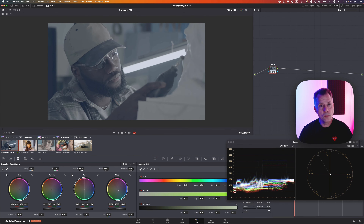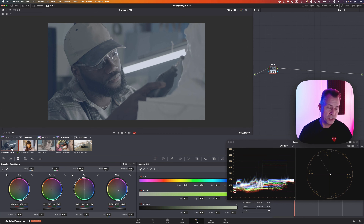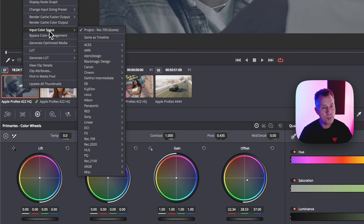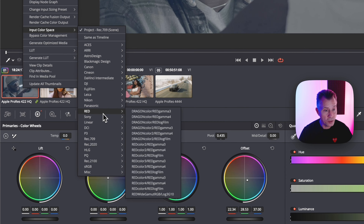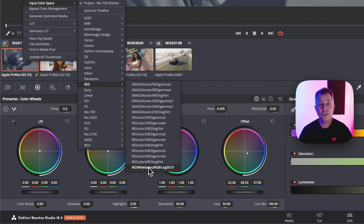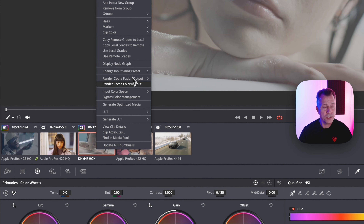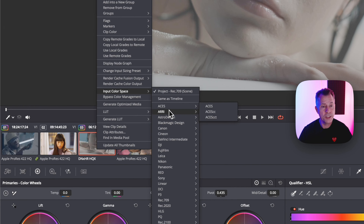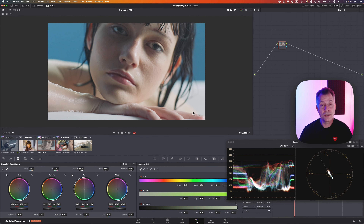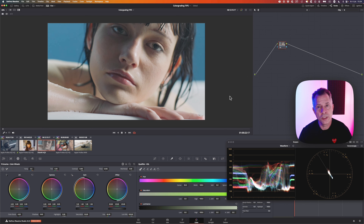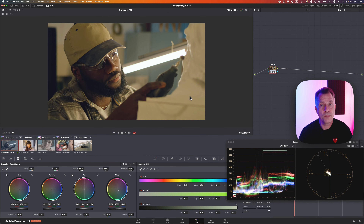A ProRes file will not have the metadata to tell DaVinci Resolve what it was shot on. You can help DaVinci on the way by right-clicking and going into input color space. If it's shot on RED, go down to Red — this is Red Wide Gamut RGB Log 3G10 — and once you click that you have a normalized image. If it's shot on ARRI, right-click input color space, select ARRI Log C3, and you have a color managed image ready to go. If you have raw footage, all that information is embedded and DaVinci Resolve will read it automatically.